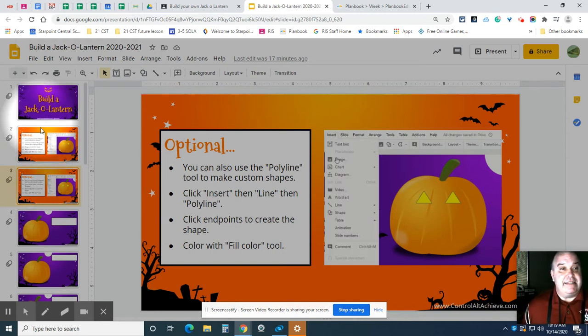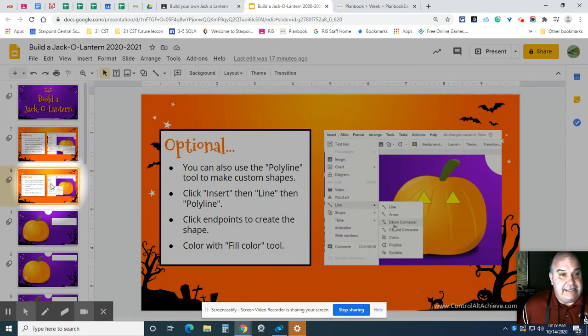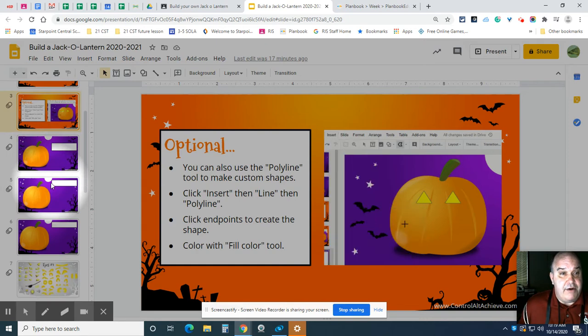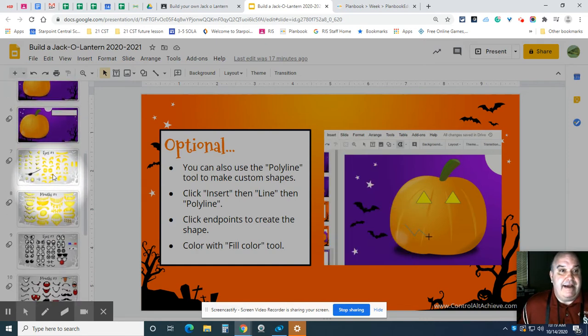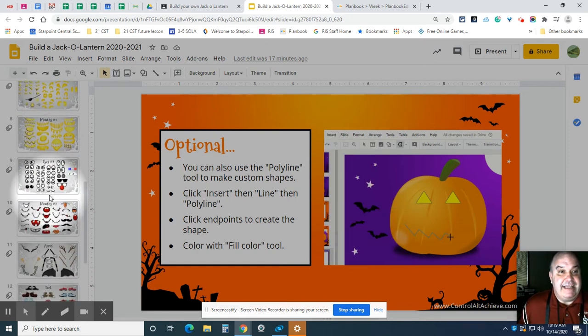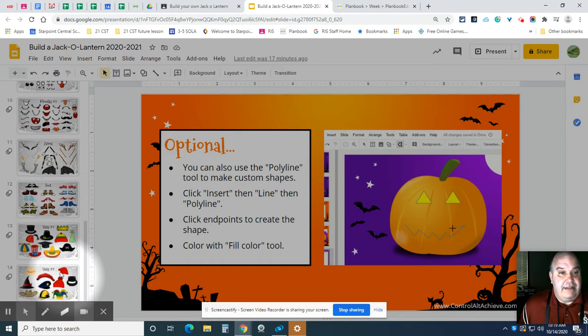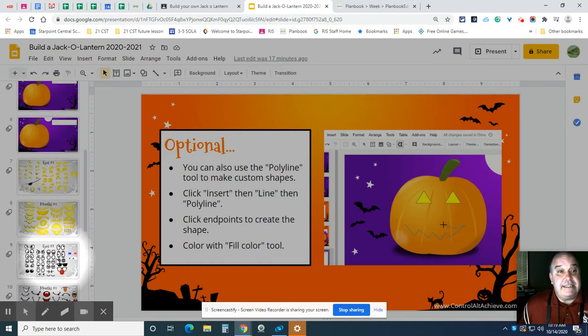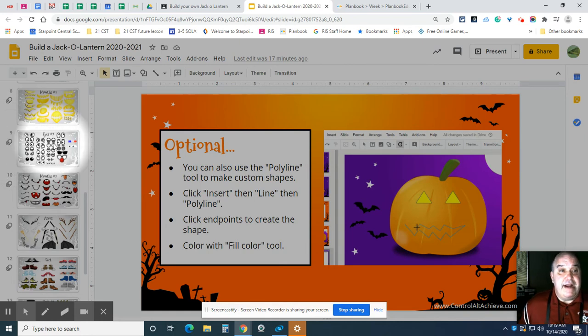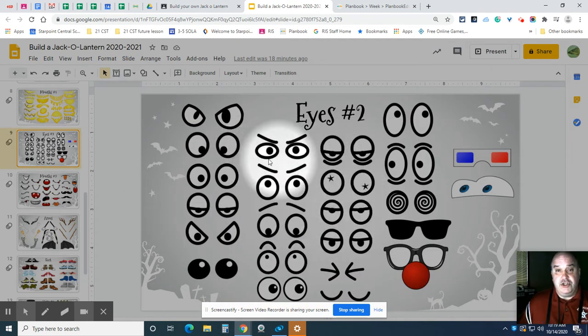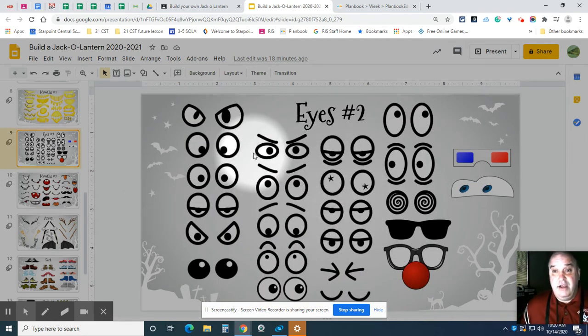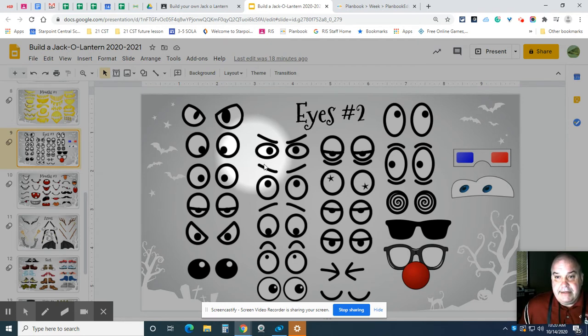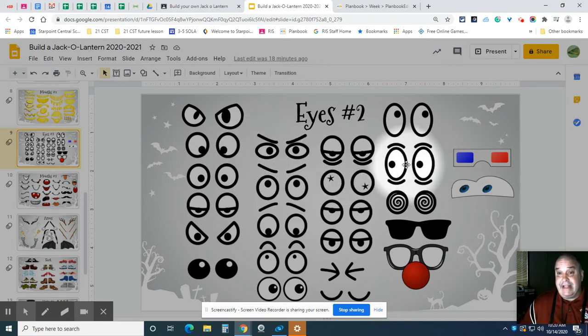So on the left-hand side in the preview panel where all the slides are, I'm going to scroll down and I'm starting to see different things that I can use. Lots of things. So I'm going to start with some eyes. So slide number nine, I'm going to click on it and it's going to show here. So I have to decide what type of eyes that I would like. All right, I'm going to go with, let's see, how about these eyes right here. All right, so I'm going to click on them.